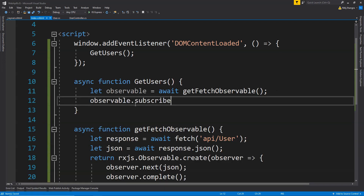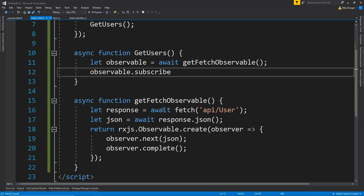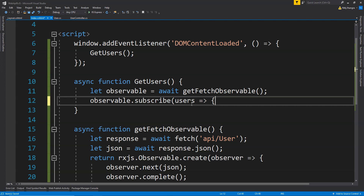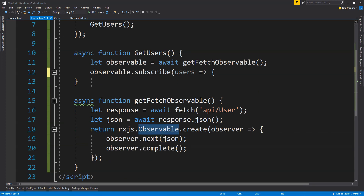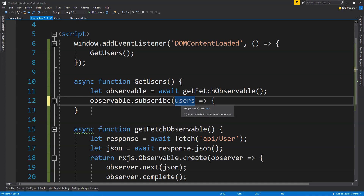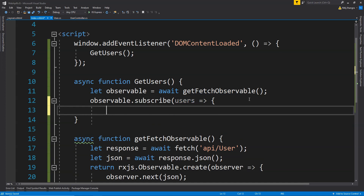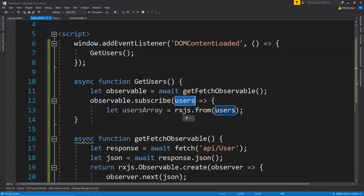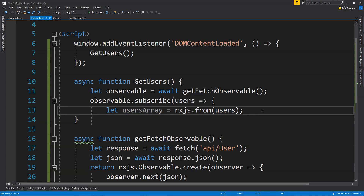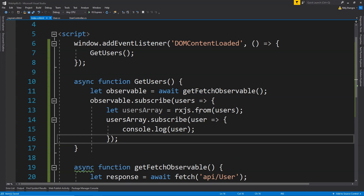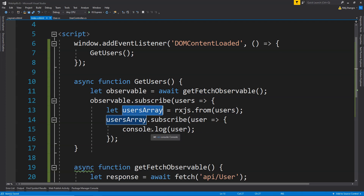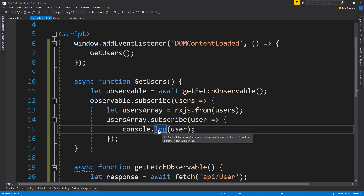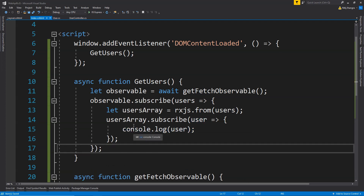To use the observable, call getFetchObservable with the await keyword, then subscribe to it by calling observable.subscribe. Whenever the observer emits a value — which will be a list of users — the callback function is called. We then create another observable from this list by calling rxjs.from on the users array. Subscribing to this observable emits each array item individually, and we can log each user object to the console.